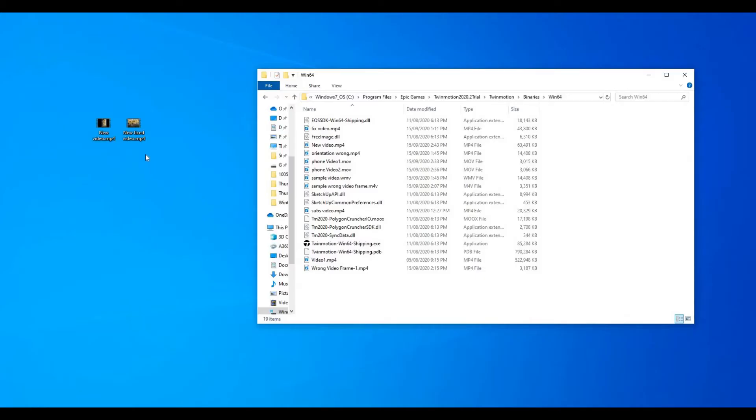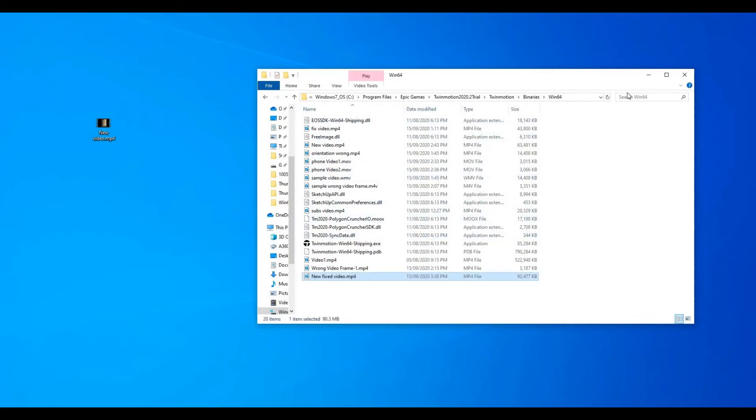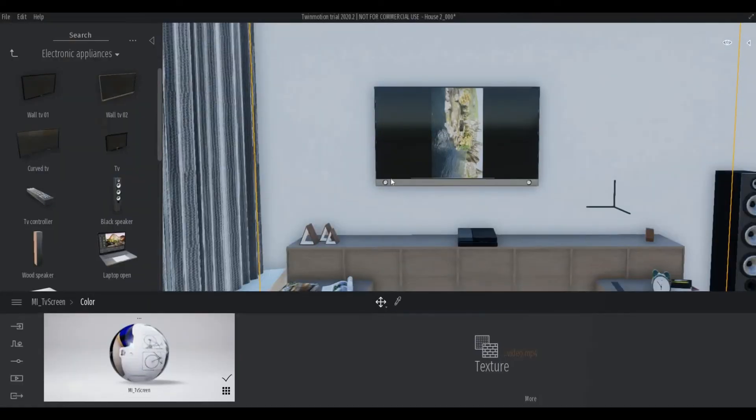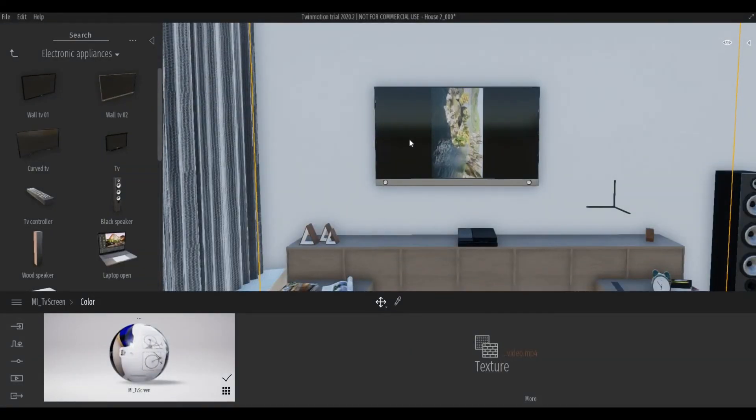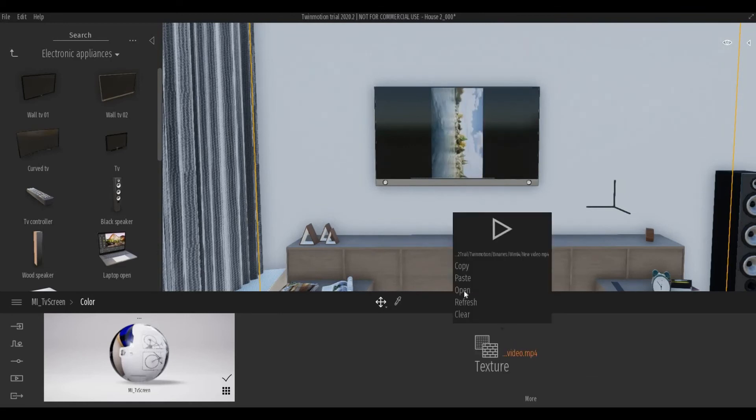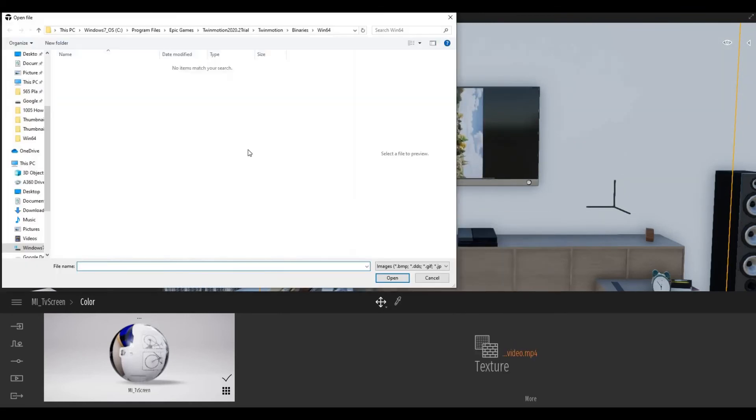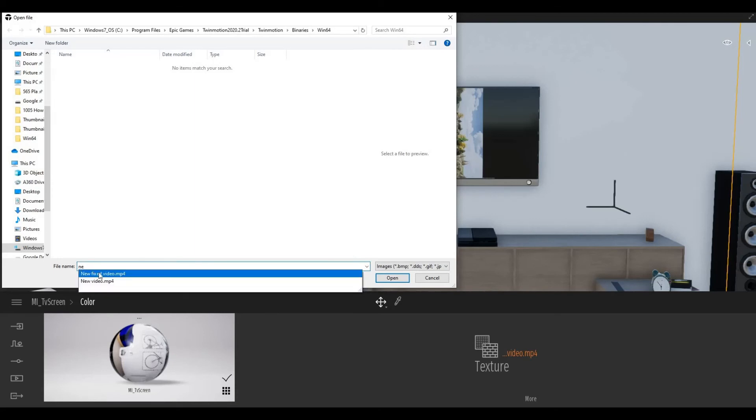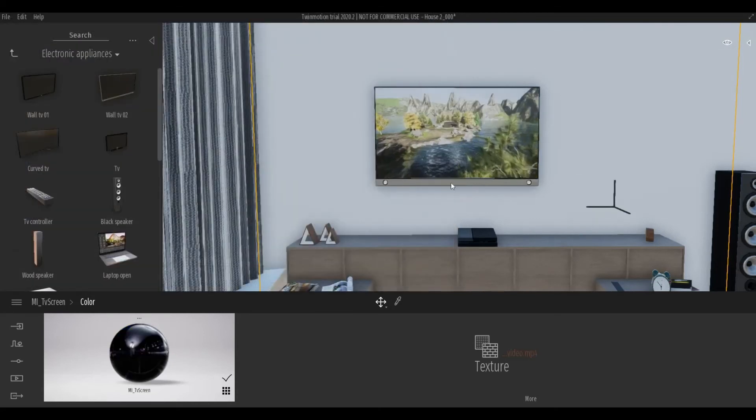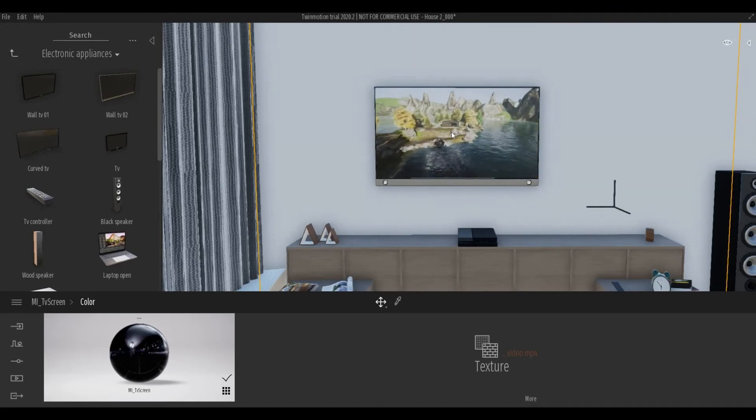Once the video is done, I'm just going to drop this new fixed video on the location. Let's go back to Twinmotion. And there you have it, it's fixed.